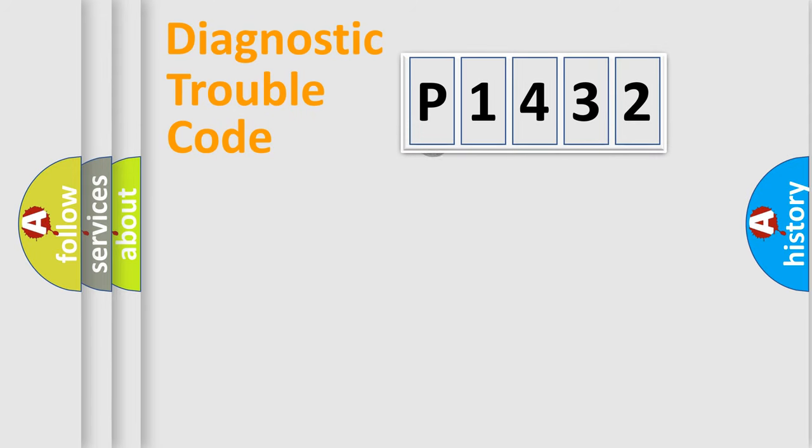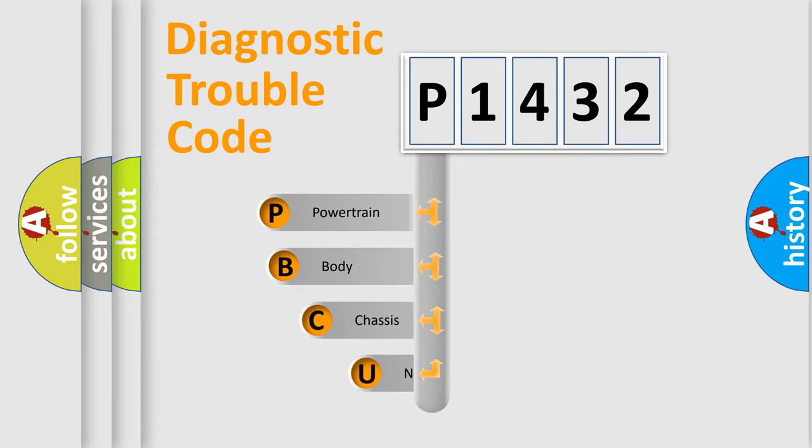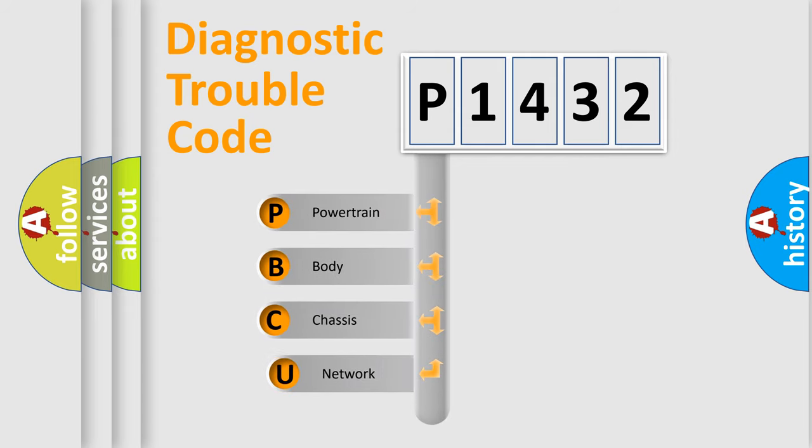First, let's look at the history of diagnostic fault code composition according to the OBD2 protocol, which is unified for all automakers since 2000.